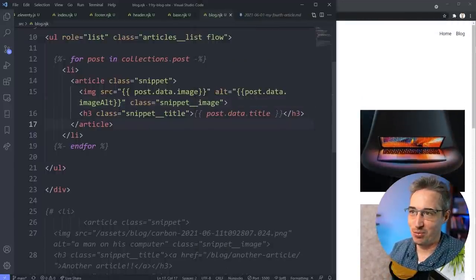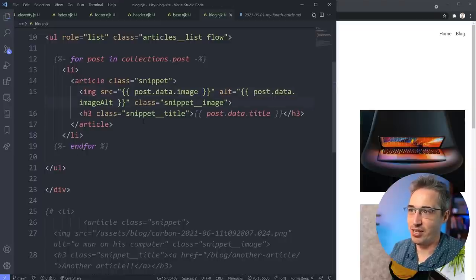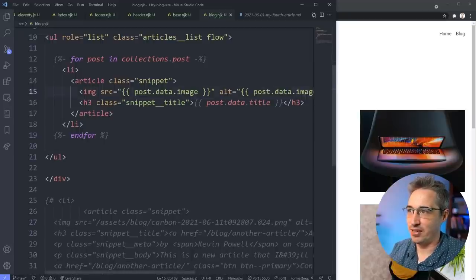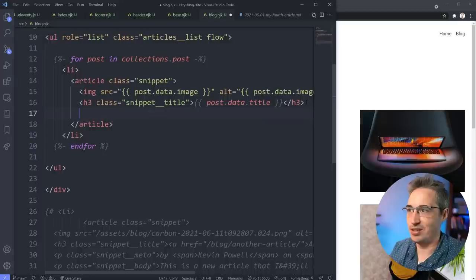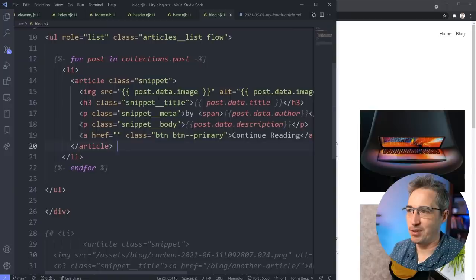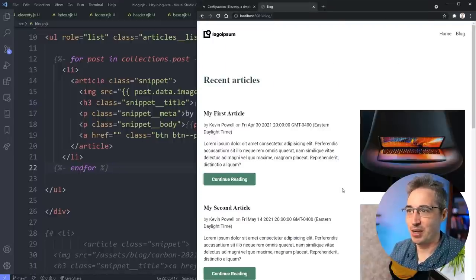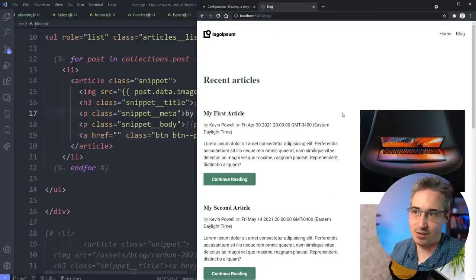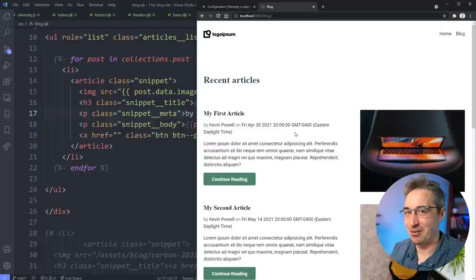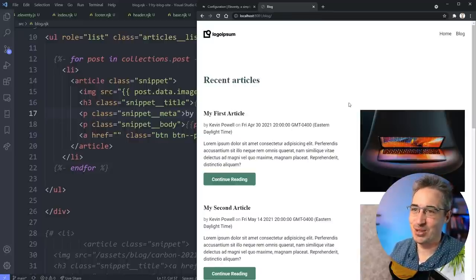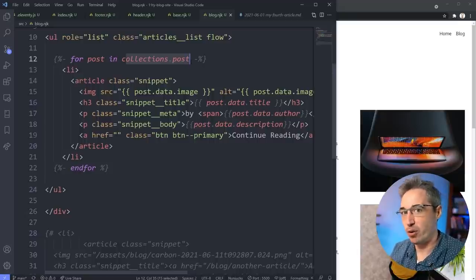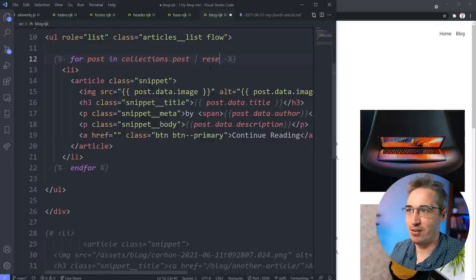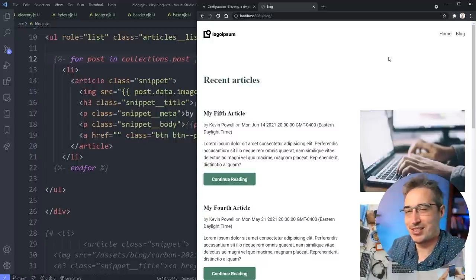I've filled out the rest of the template - `post.data.author` is bringing in my name, the date is coming in but it's a bit funky - we'll fix that. Also the articles are in the wrong order: normally a blog page shows the newest article at the top. The collections will go from first to last by default, but we can just add a `| reverse` pipe: `{%- for post in collections.post | reverse %}`. Hit save and it switches the order. The easy fix.